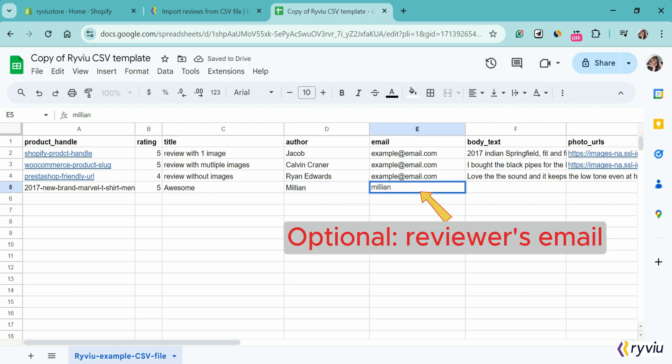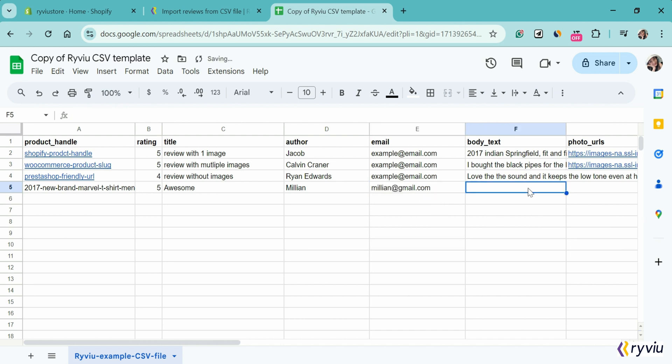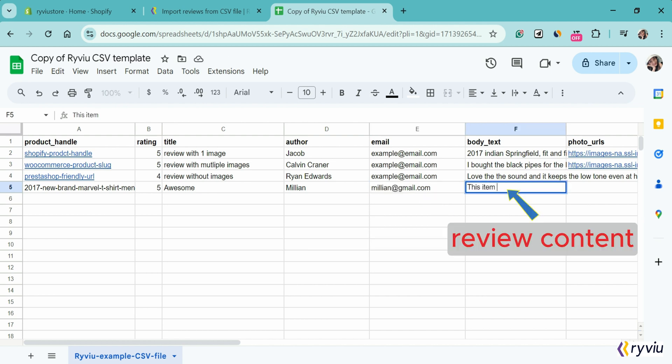Email is the email of the customer. In the body text column, write the review content.